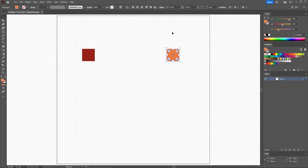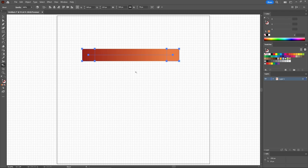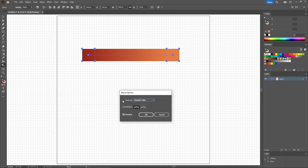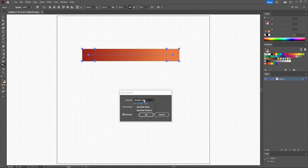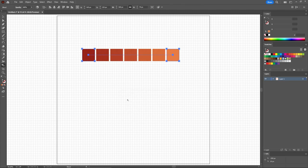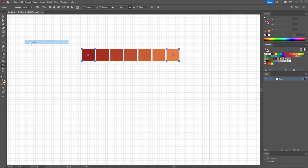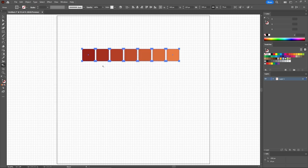Continue with the Blend tool, and click your two shapes to create a new blend. Let's adjust the settings of this blend, so go to Object, Blend, and Blend Options. Select Specify steps, and lower this value to only 5. Click OK, now let's expand this blend by going to Object, and Expand, click OK.